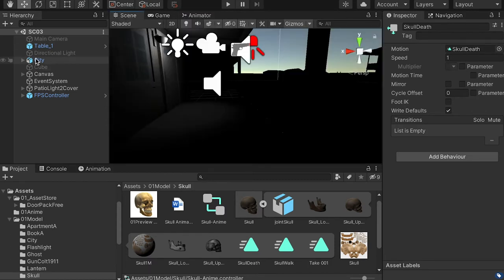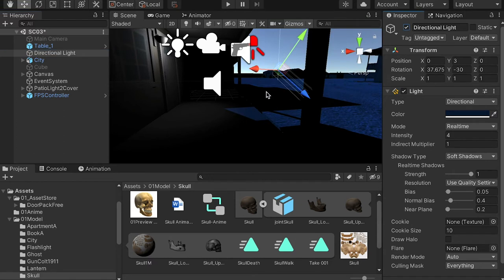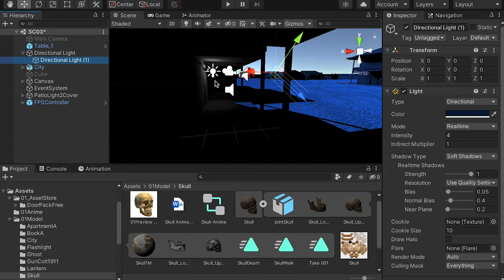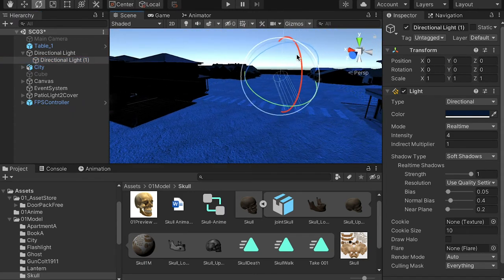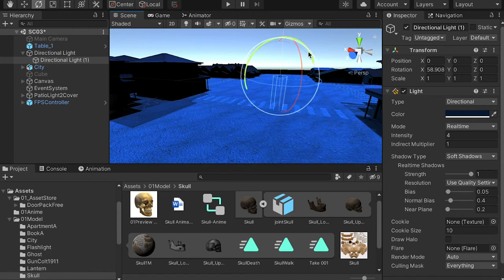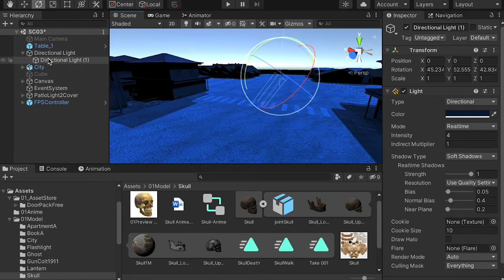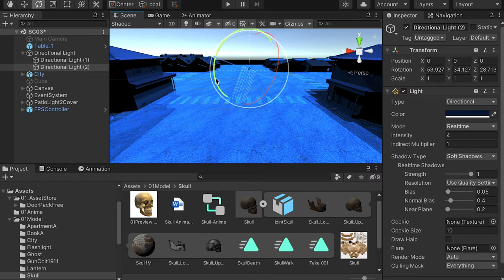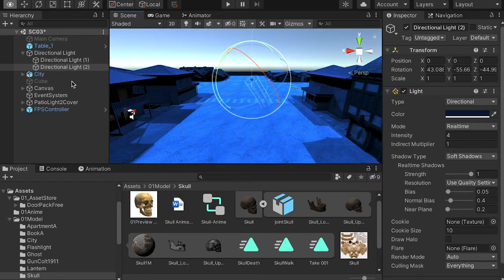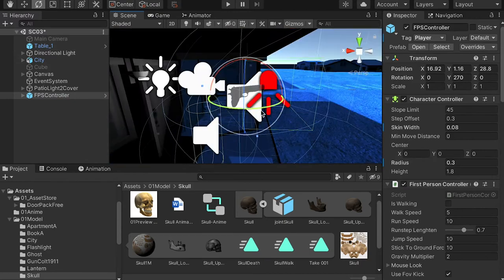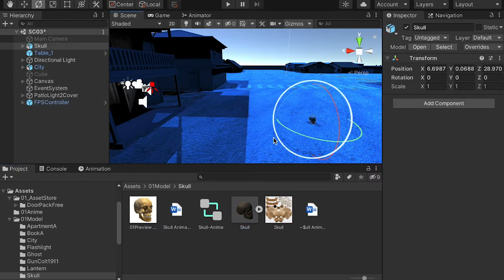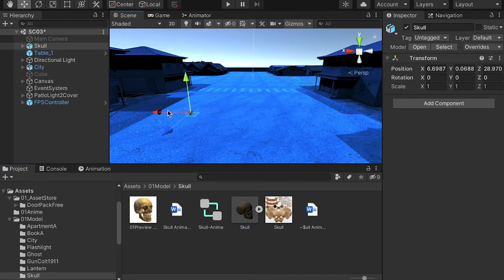Go back to the scene and turn on the directional light so we can see the objects. Select it, use Command+D to make a duplication, and rotate the duplicated light to a different angle so we can see our objects. Then drop the scroll model into the scene wherever you want to place it.